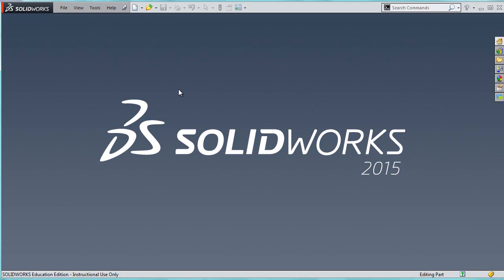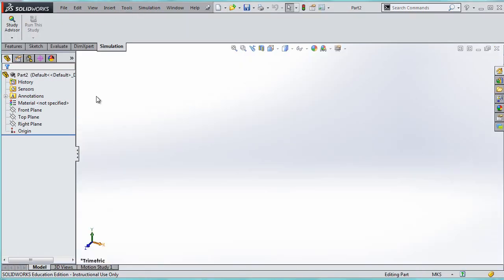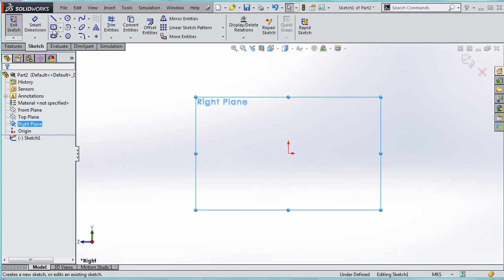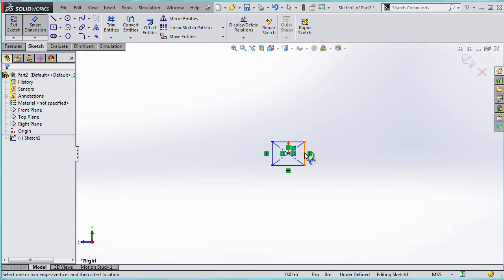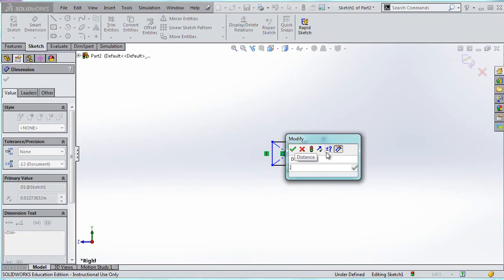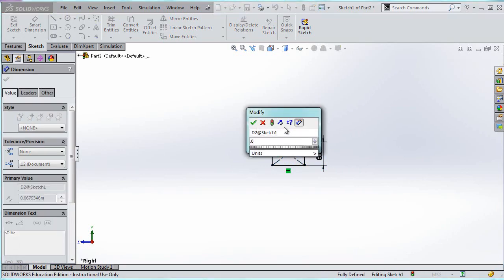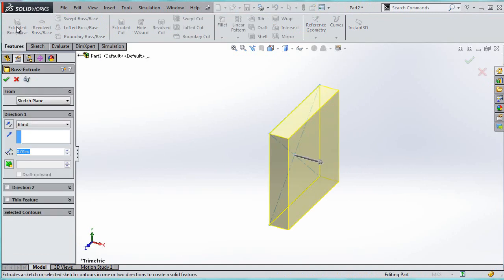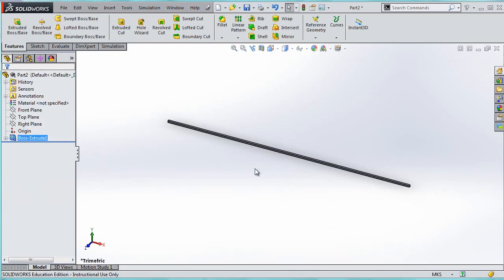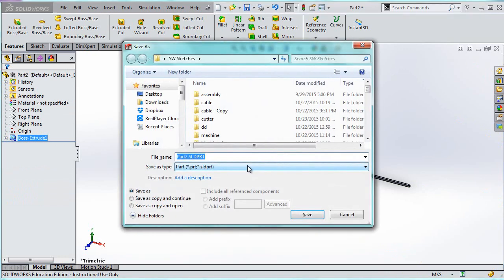Let's create a new SolidWorks part. We'll draw it on the right plane. Even though beam size doesn't really matter, I recommend not going too crazy — a 0.05 by 0.05 cross-section is fine. I made it centered so it's perfectly defined. Now I'll extrude it by 7 meters. That's all there is to making the part. I'll save it and call it shear and moment diagram.